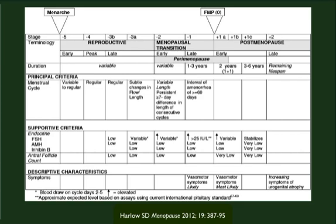Finally, the late menopausal transition, or the perimenopause, is defined by periods of amenorrhea lasting more than 60 days. Clearly, the final menstrual period is retrospective when we can look back and say she had her last period 12 months ago.